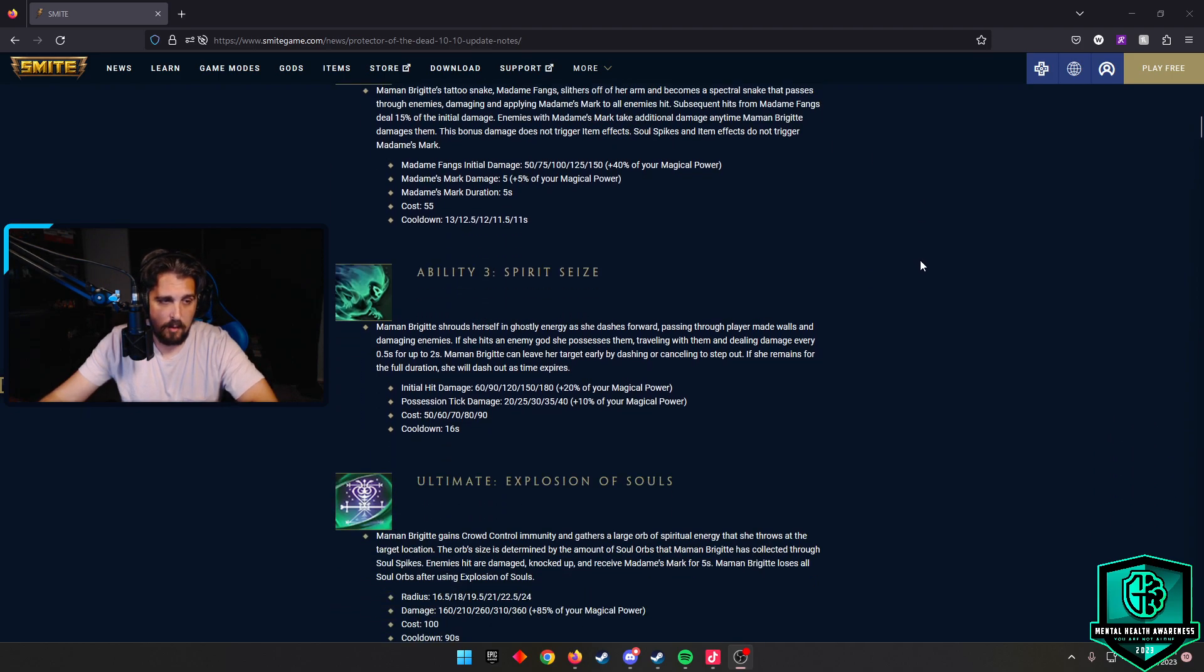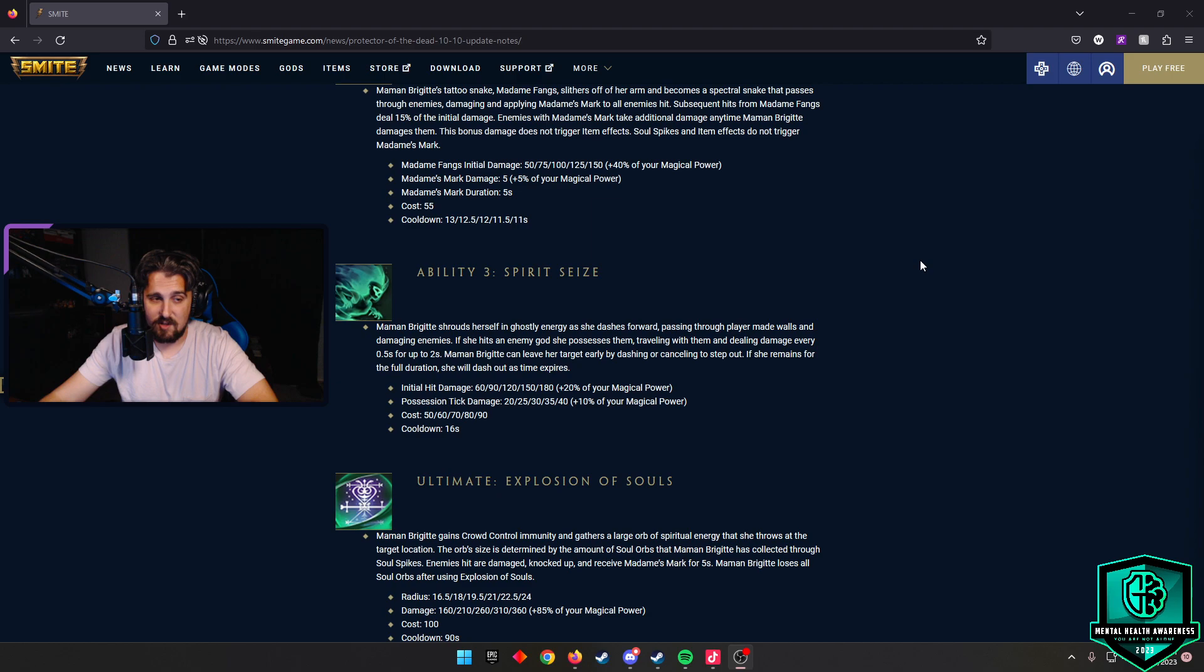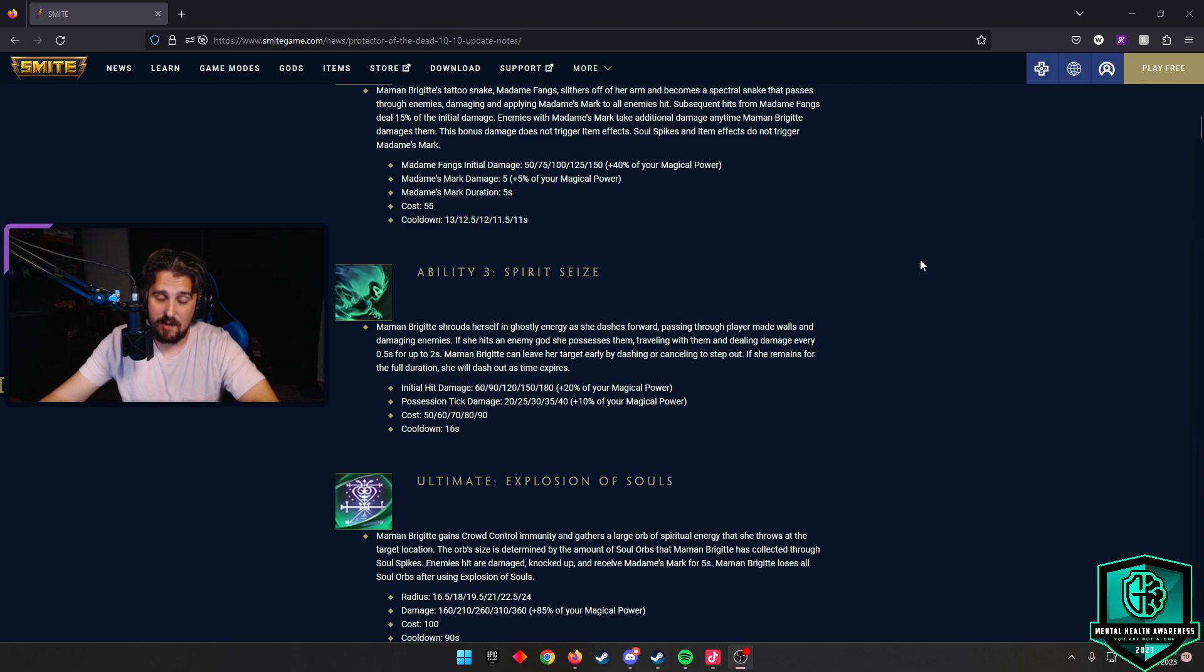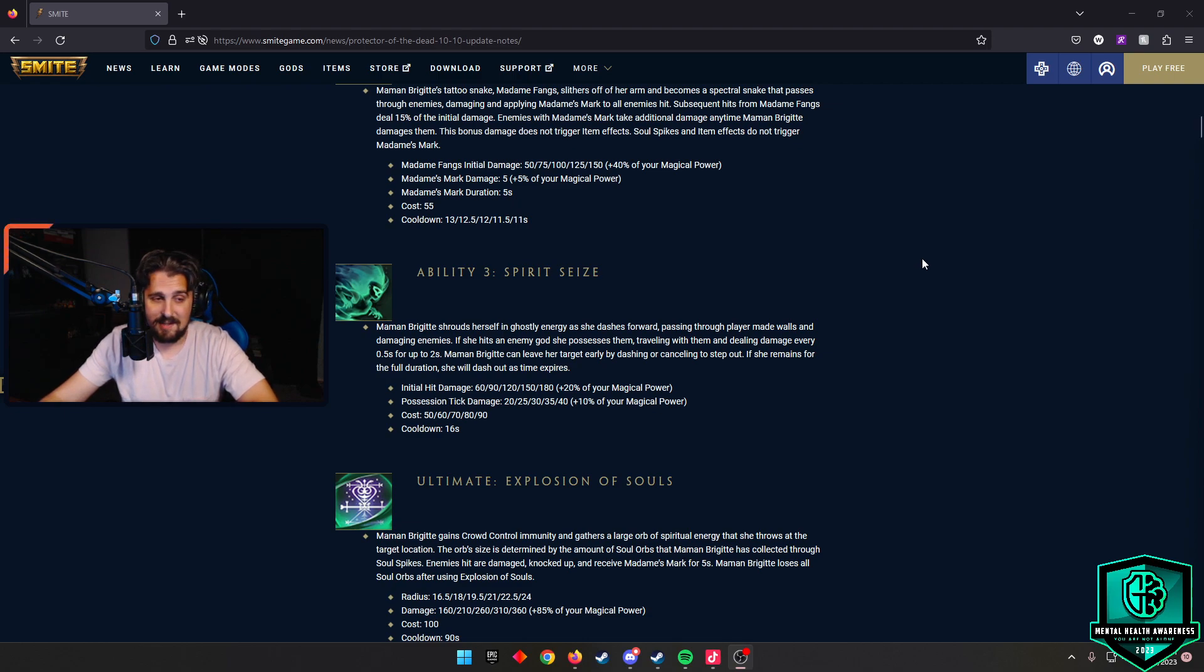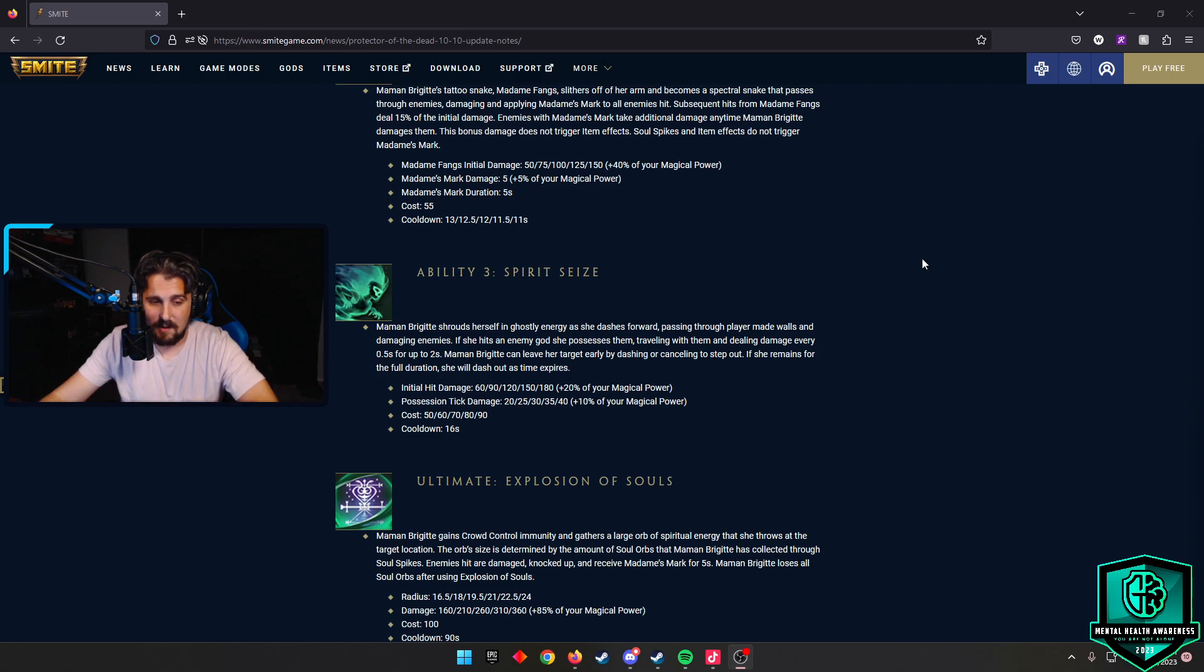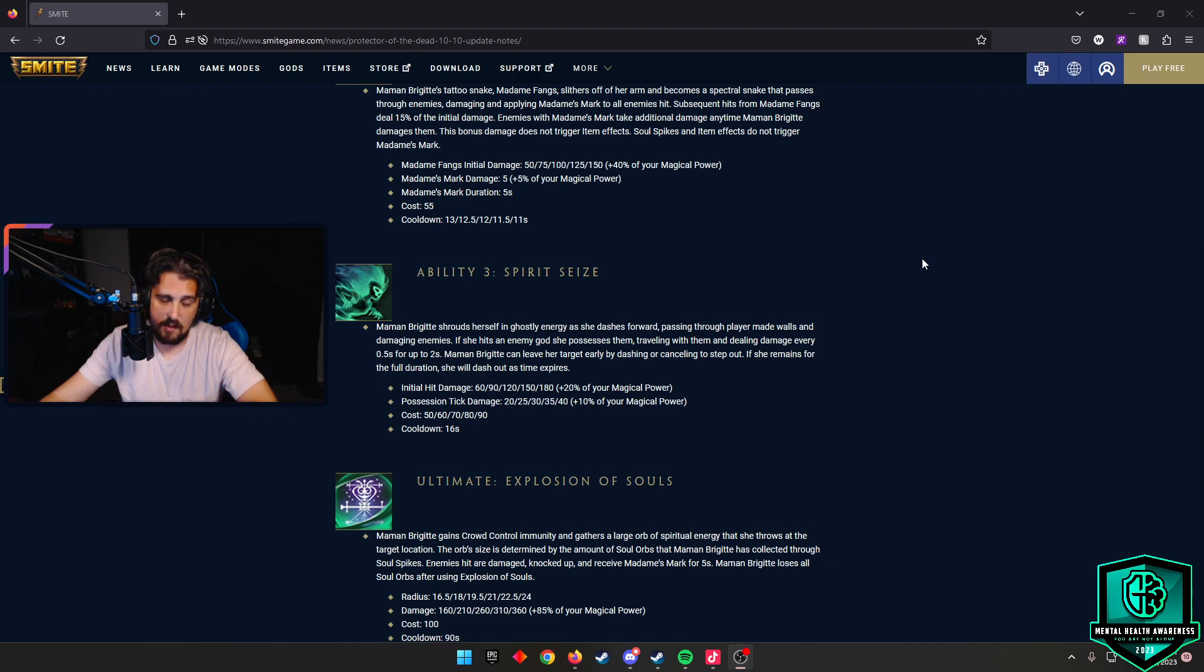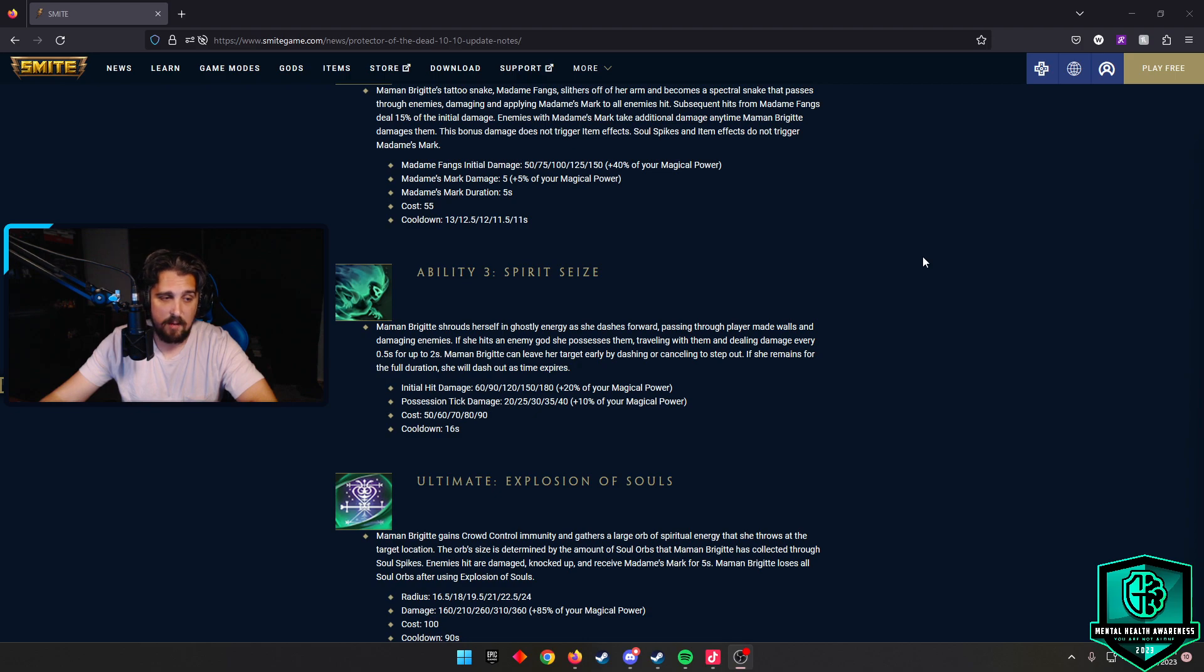The third ability is called Spirit Seas, and this is probably one of the coolest abilities. Mama Brigitte shrouds herself in ghostly energy as she dashes forward, passing through player-made walls and damaging enemies. If she hits an enemy god, she possesses them, traveling with them and dealing damage every 0.5 seconds for two seconds. This is kind of like Nox, except you can dash into an enemy. You can dash into a Thanatos who's ulting and then go where they go. Really cool. Mama Brigitte can leave her target early by dashing or canceling to step out. If she remains for the full duration, she will dash out as time expires. If she dashes into a Nox or a Cliodhna and then they dash into somebody or go into a wall - if you check out Ajax Kitten of Doom's Twitter, she mentions everything that works with that. Initial hit damage goes from 60 scaling to 180 plus 20% magical power. Possession tick damage is 20 scaling to 40 plus 10% magical power. Cooldown is 16 seconds.